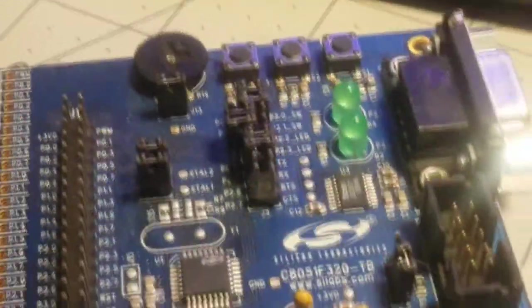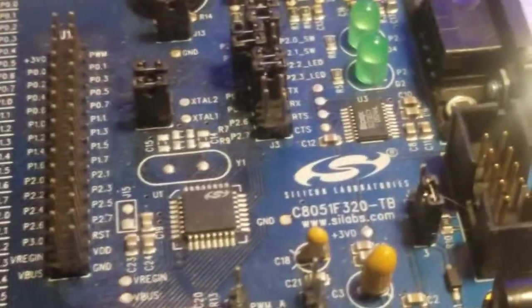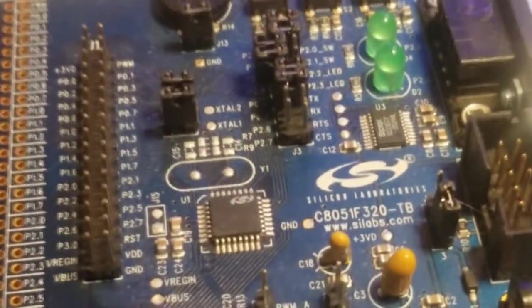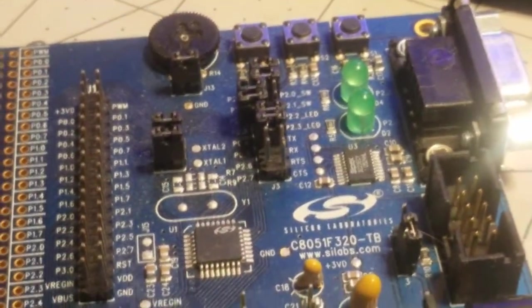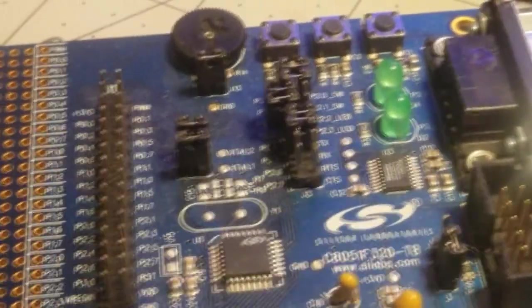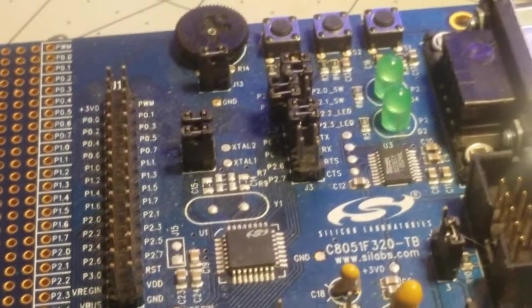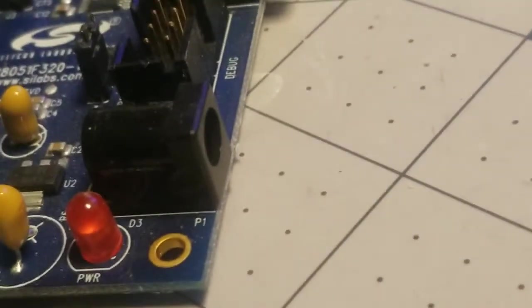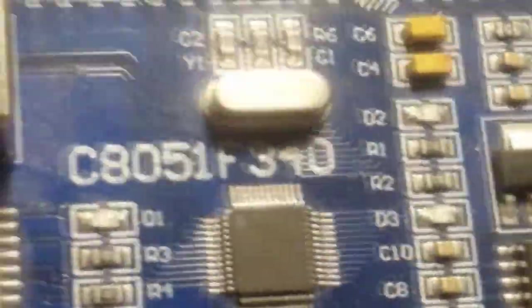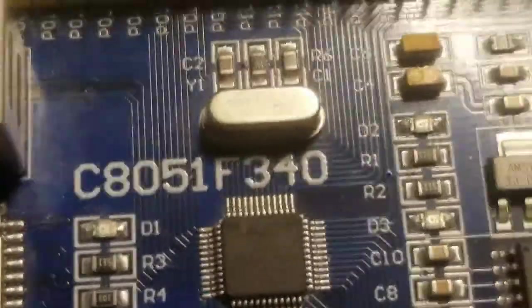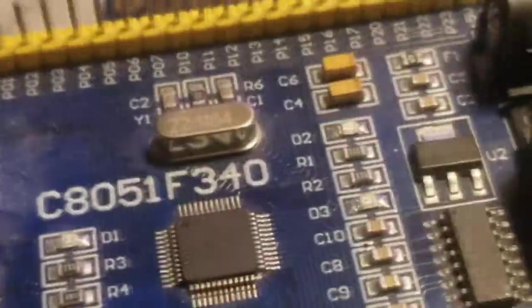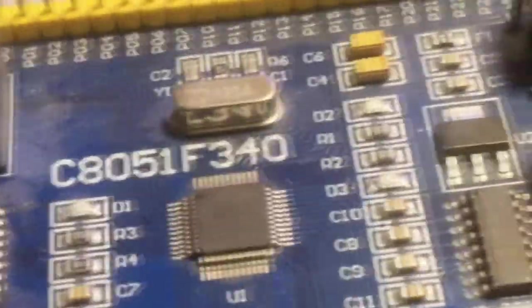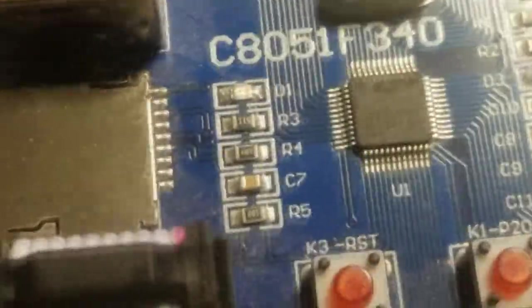So this one, if you want to use the power from the USB, the JTAG, there's jumpers to set on this. Or if you want to use the nine volt power on the side, that's fine too. And the same with the other board.